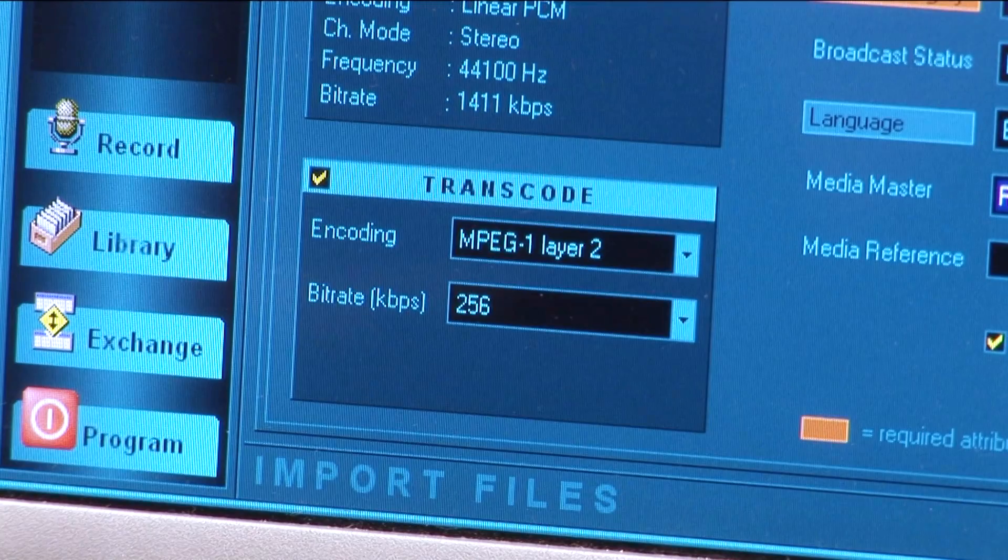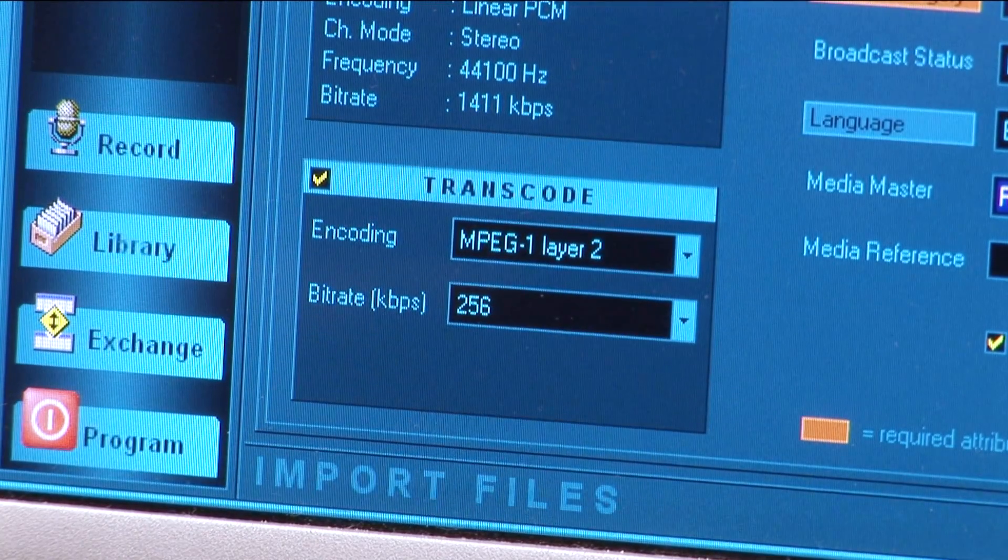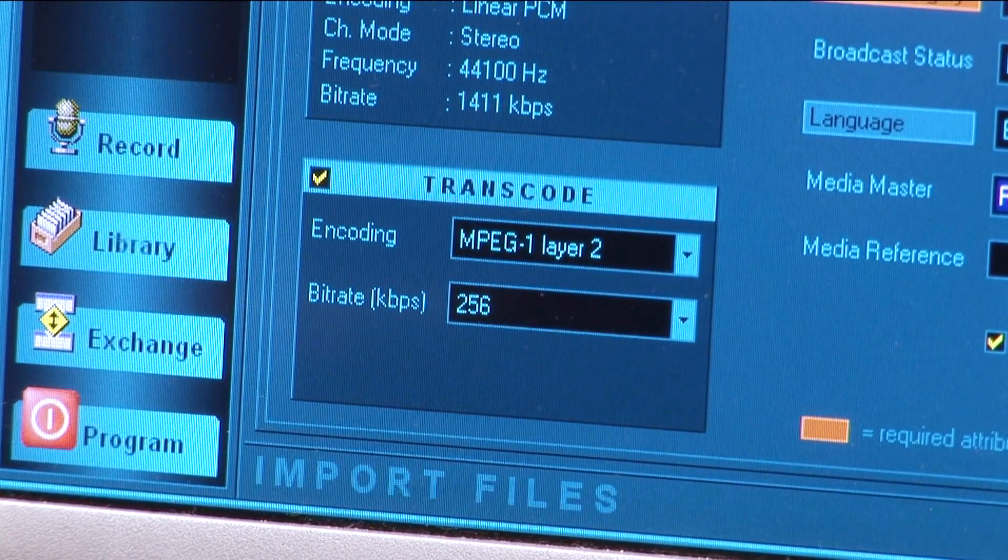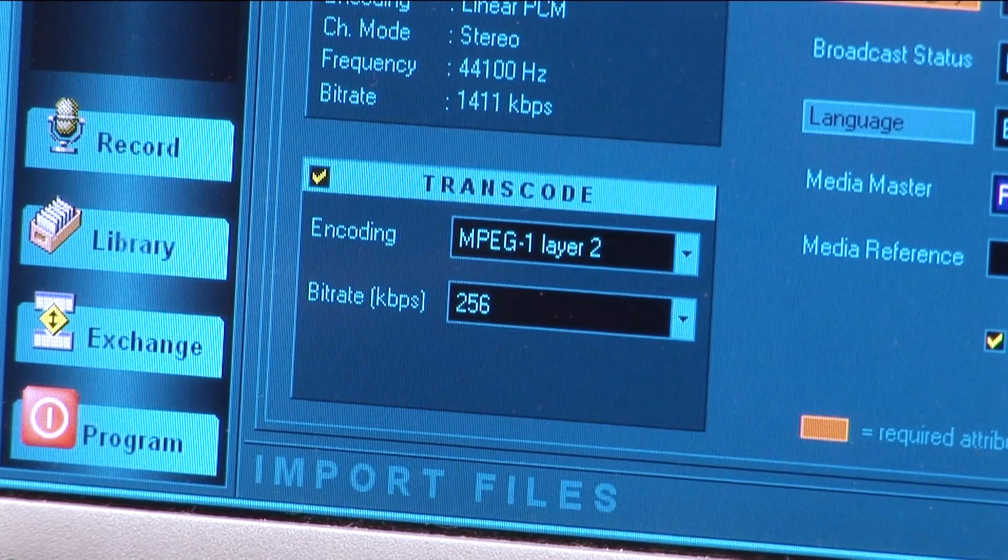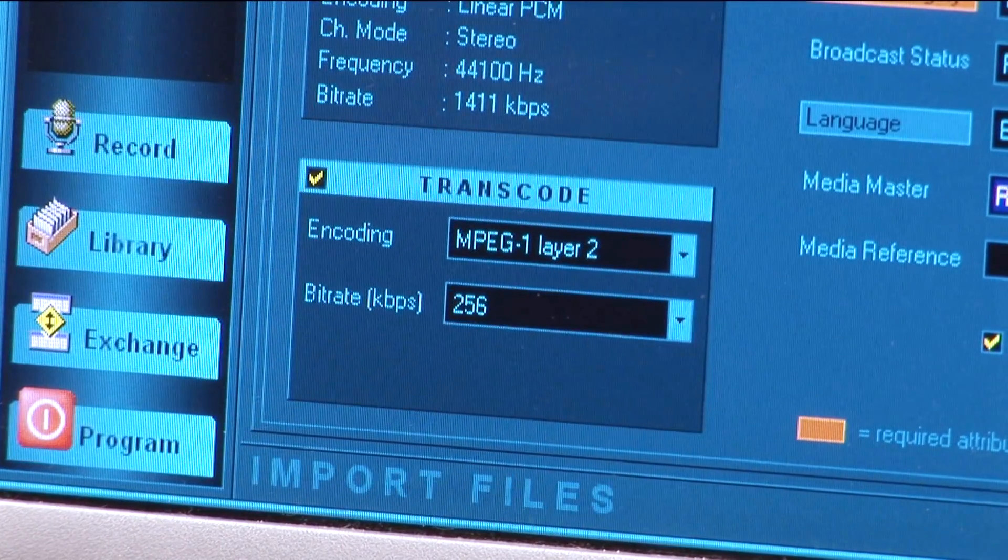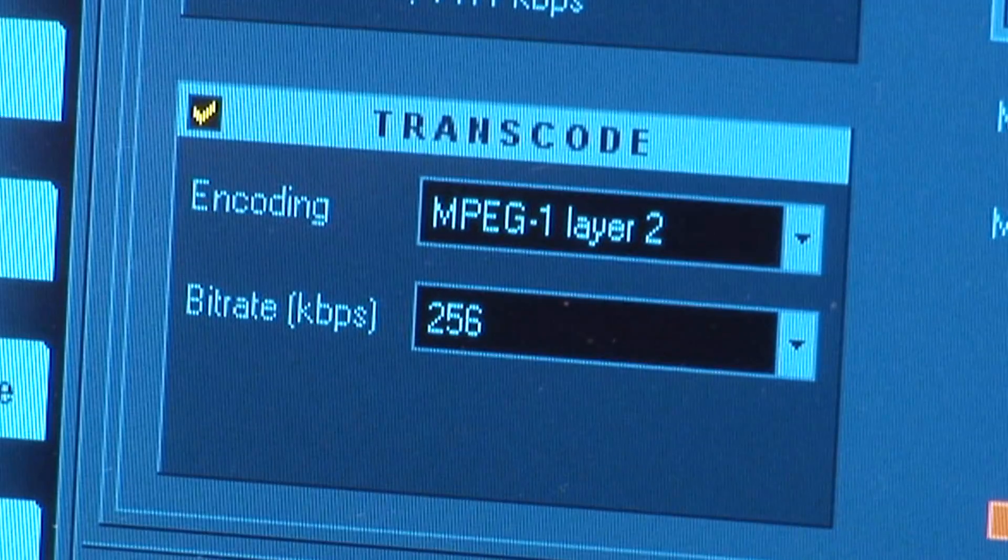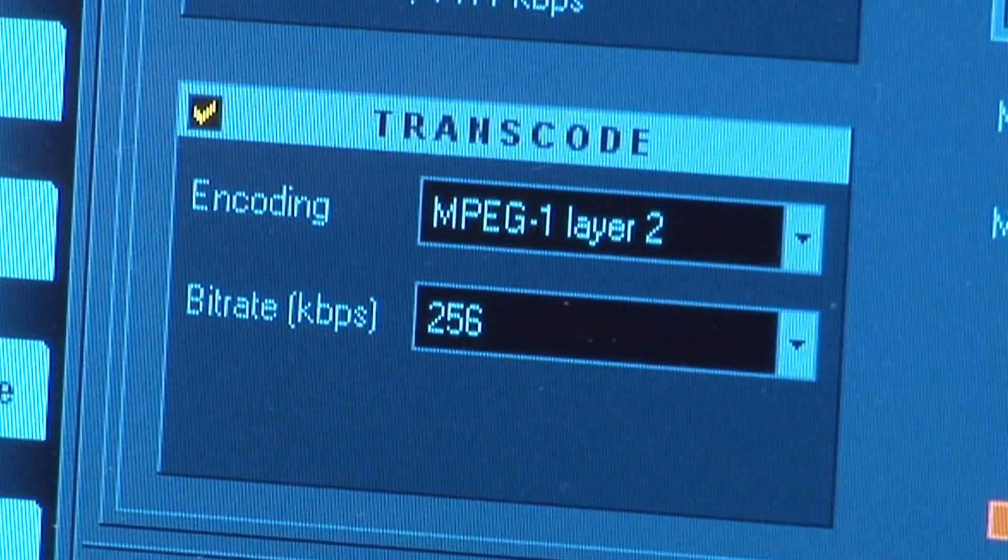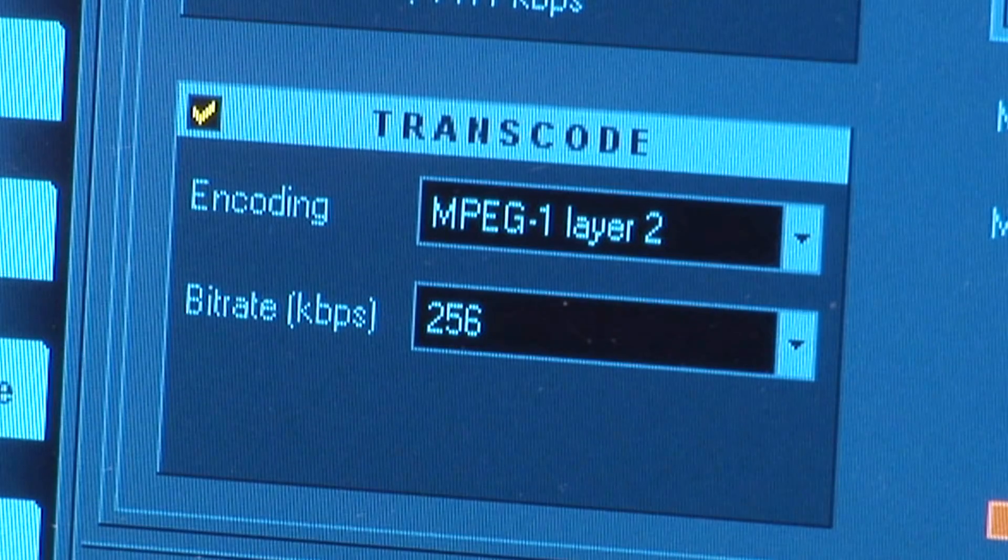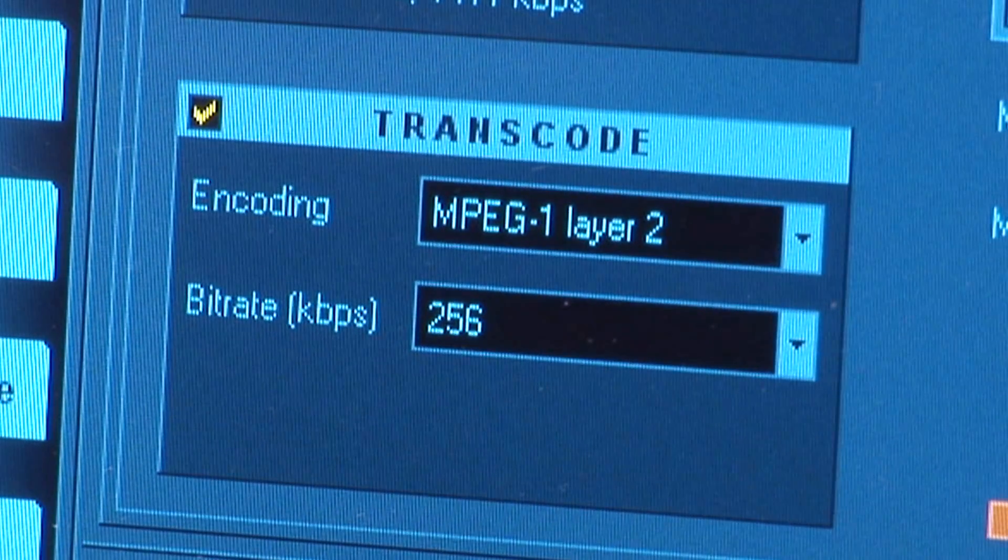Notice there is a tick box underneath these option boxes to enable the deletion of the source file when Import is complete. Notice also a small window, bottom left, confirms the file will be transcoded to MP2 at 256 kbps.